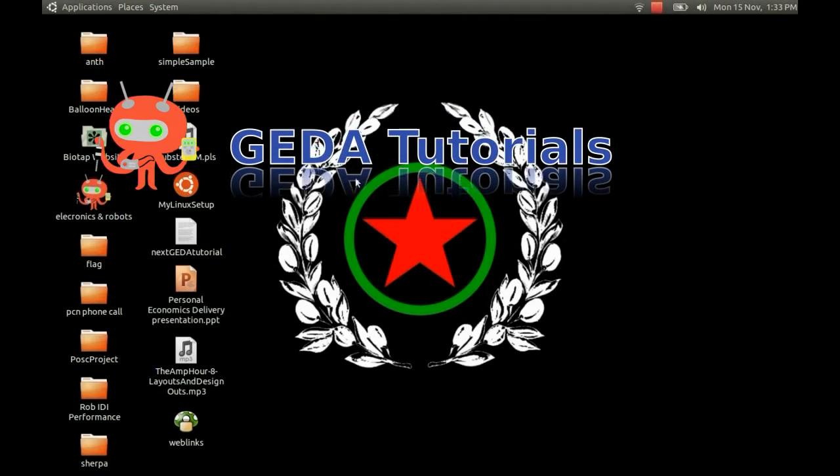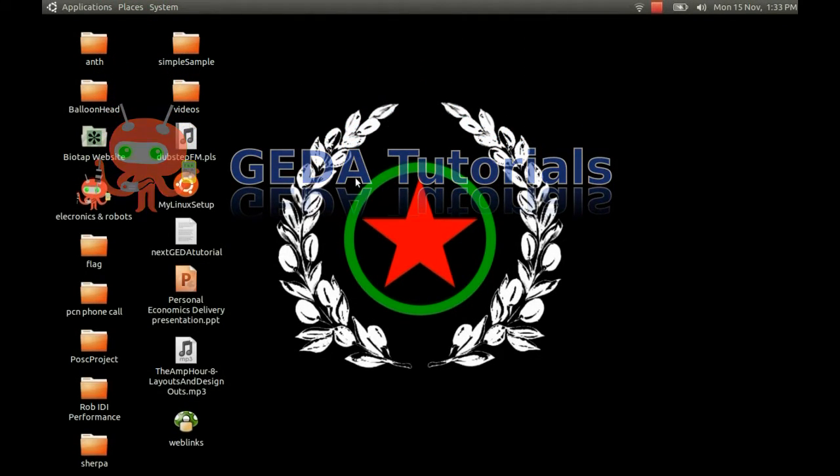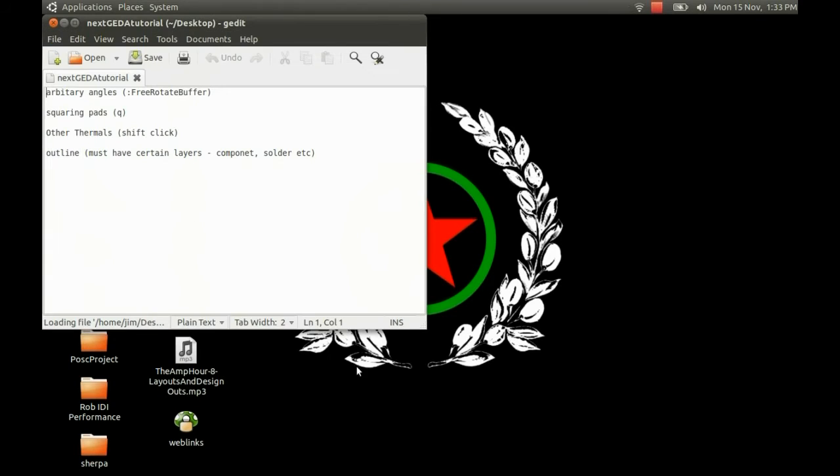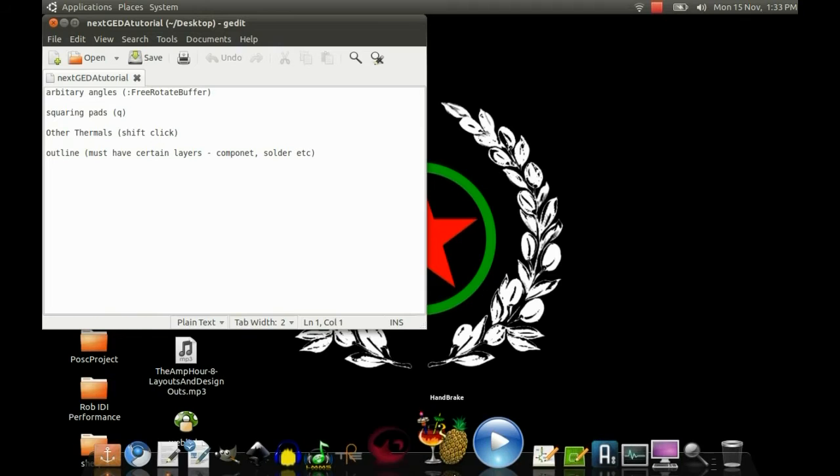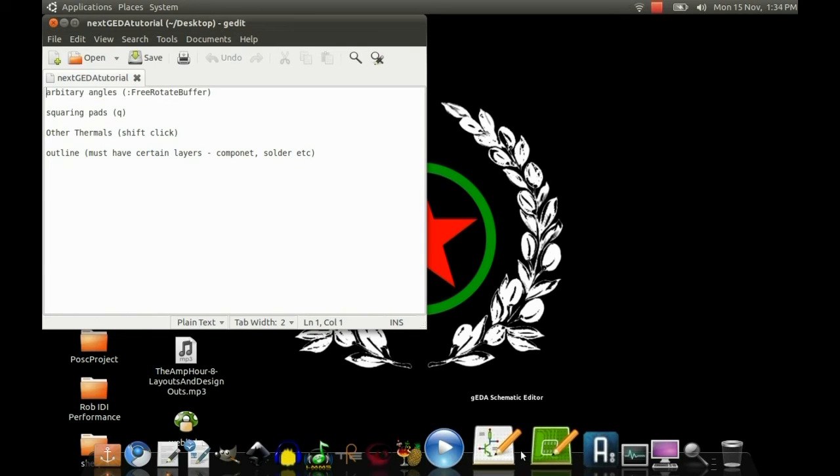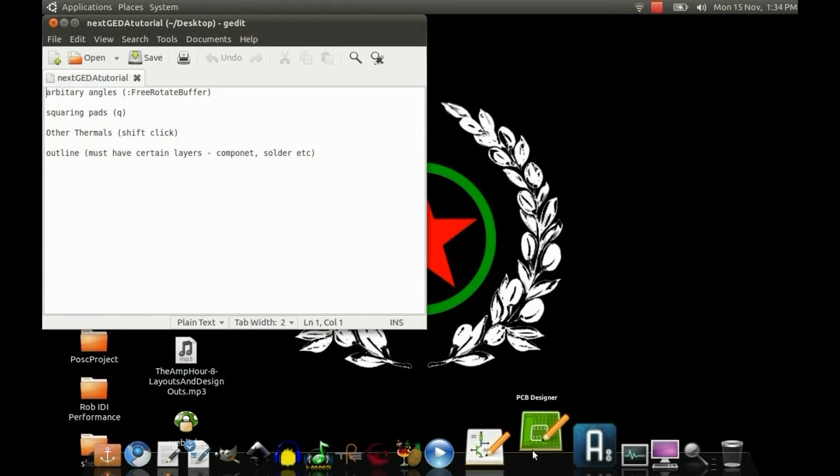Hi, so I had a few questions about GEDA PCB, so I thought I'd do a quick video to go over them. The first thing we're going to look at is how to rotate the component to an arbitrary angle.